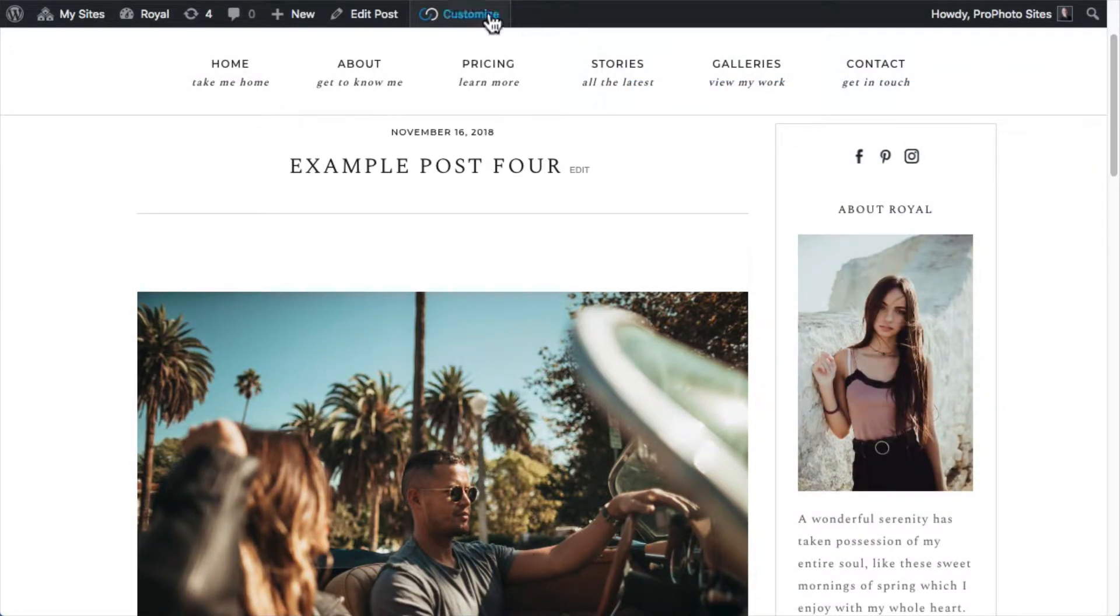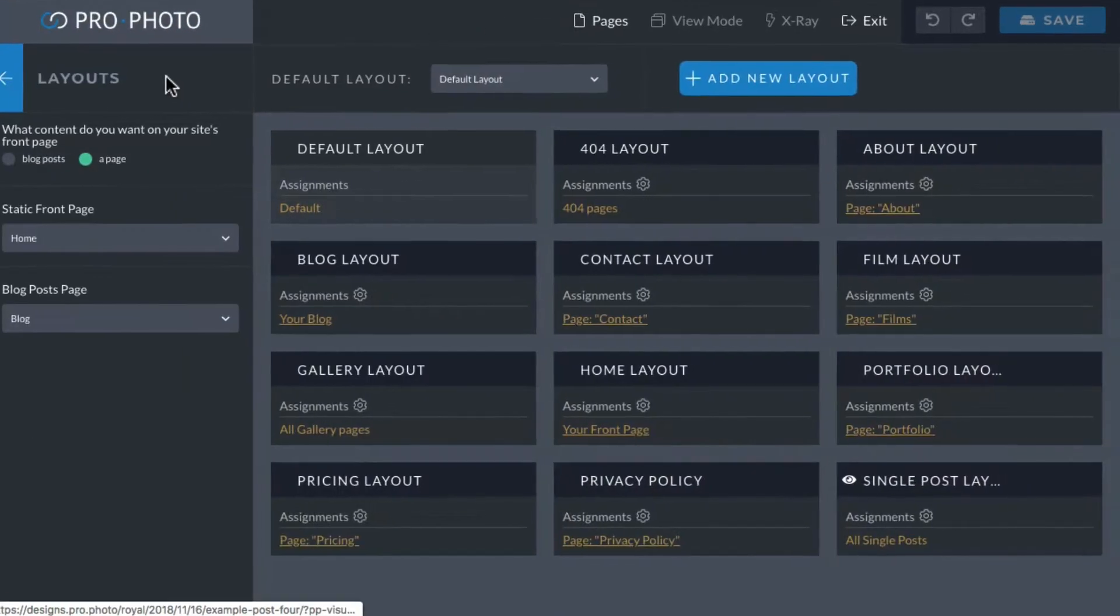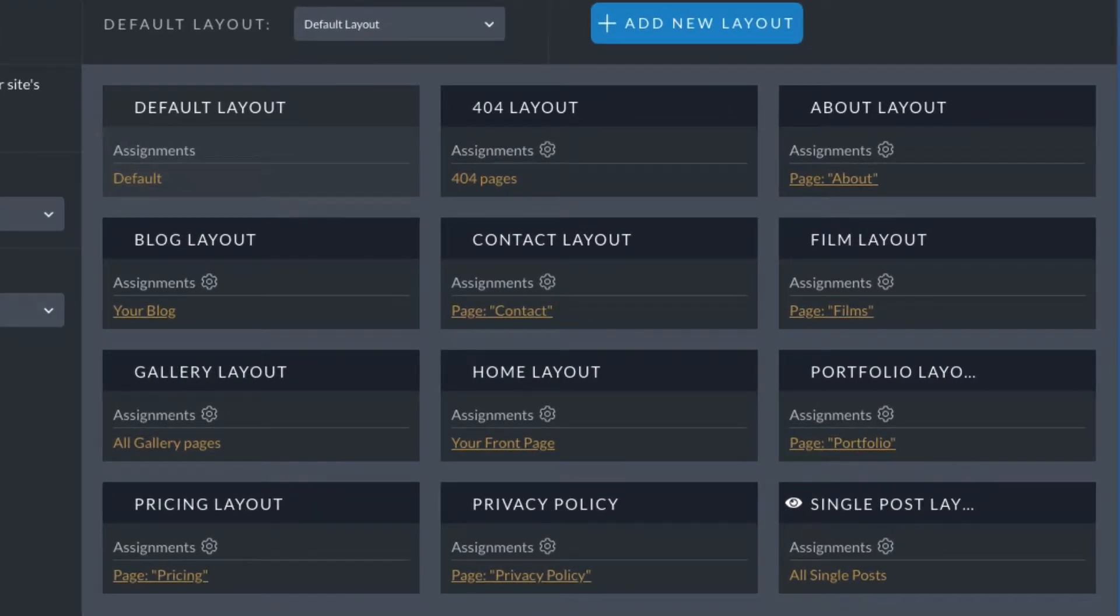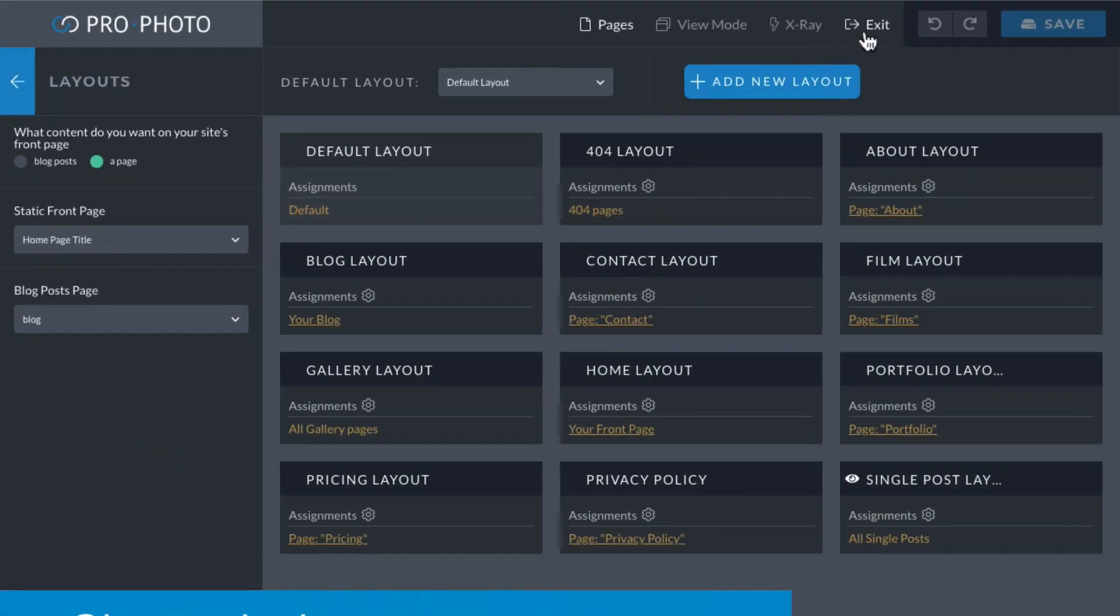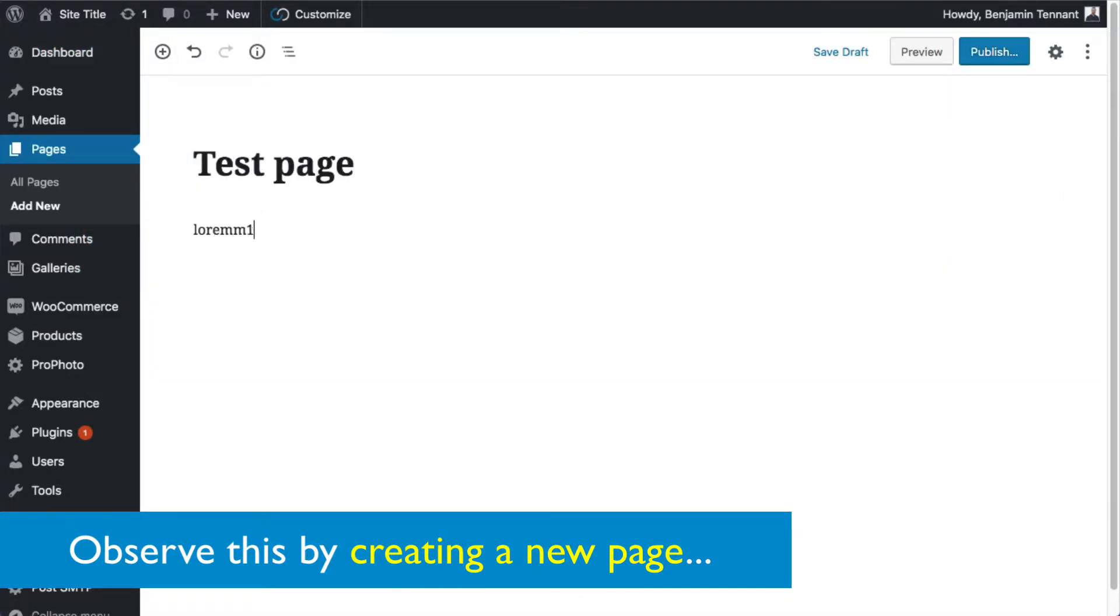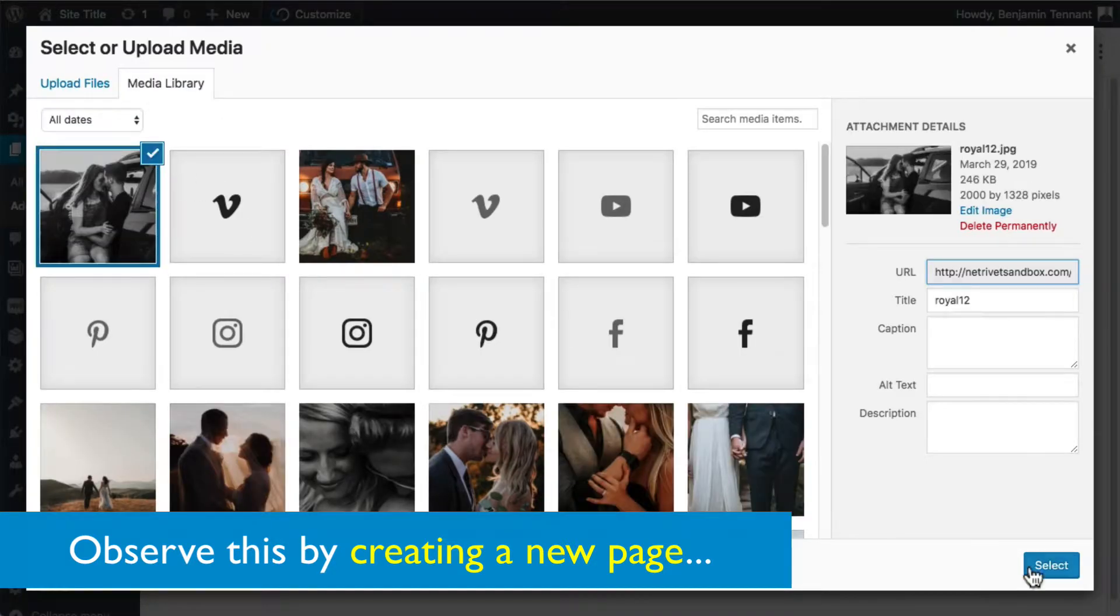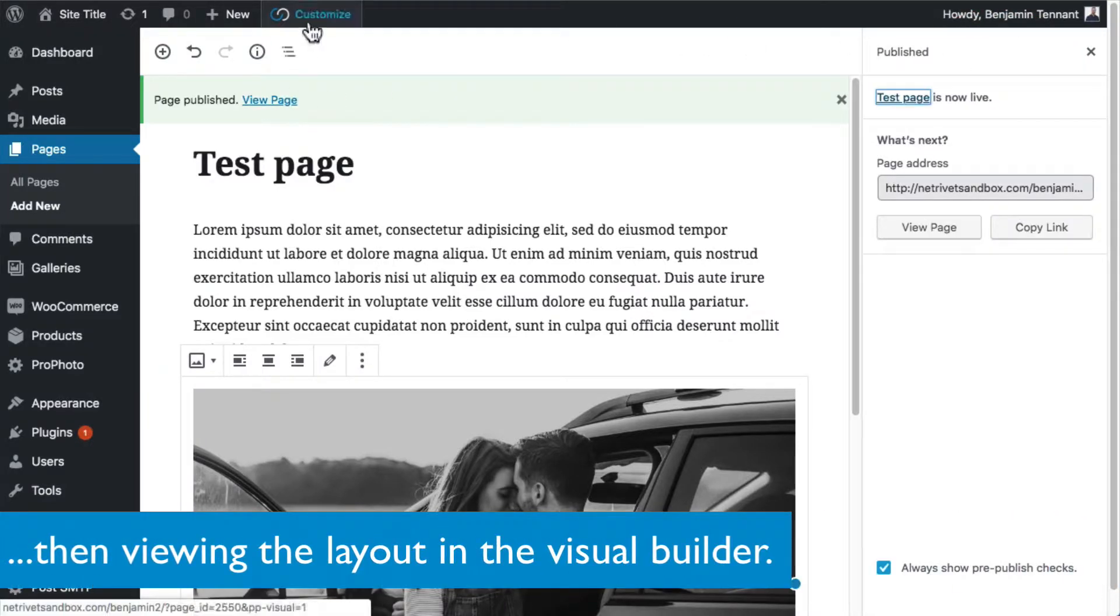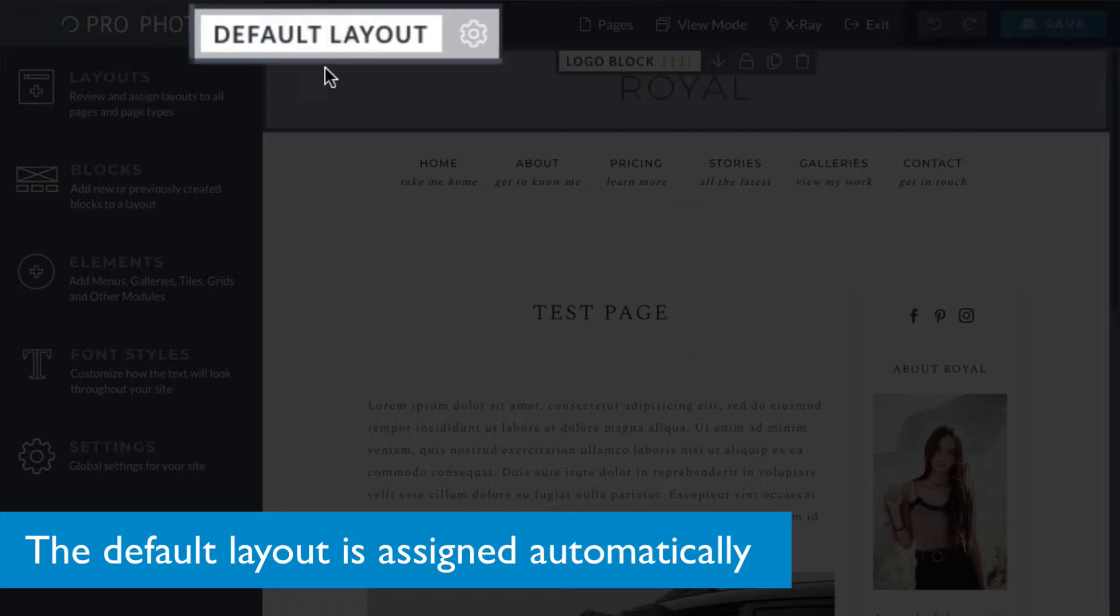Discover and manage layout assignments in layouts in the Visual Builder. Here, you can easily see which layout you're applying to multiple pages. The default layout is pretty explanatory. It's the layout applied to any page that doesn't already have some other specific assignment. Let's test this by creating a new page in WordPress. I'll give it a title and add some text and an image. Now I'll publish it and then view it in the Visual Builder. See? The default layout is automatically assigned.